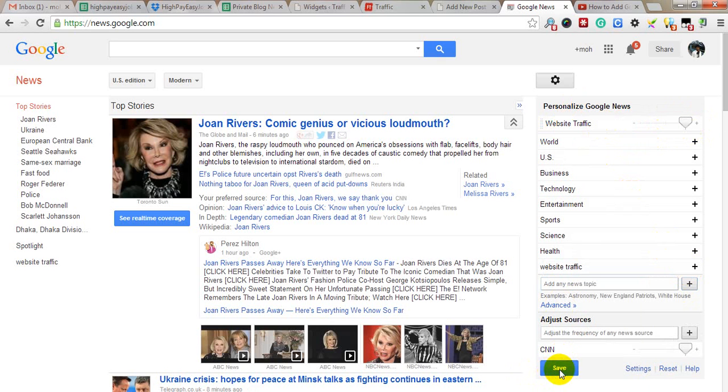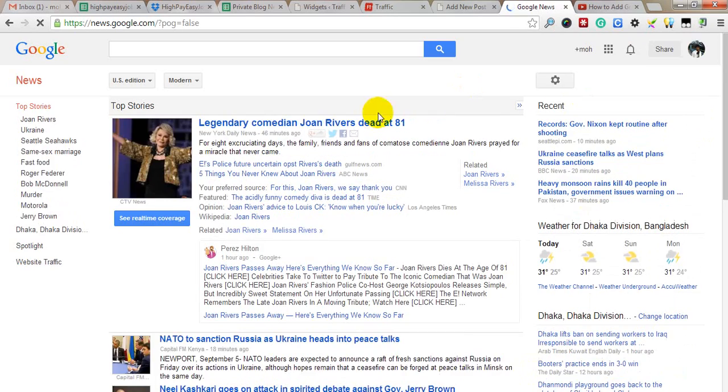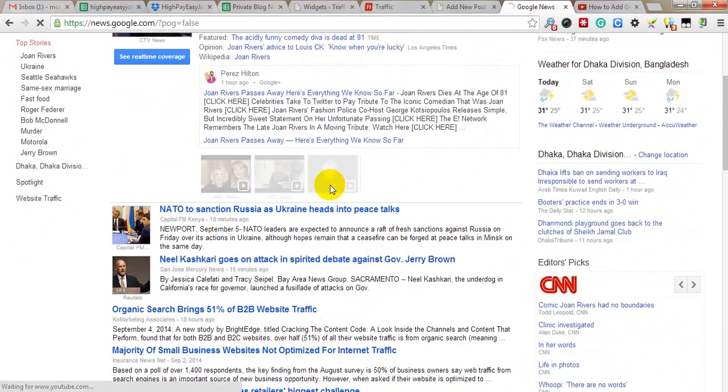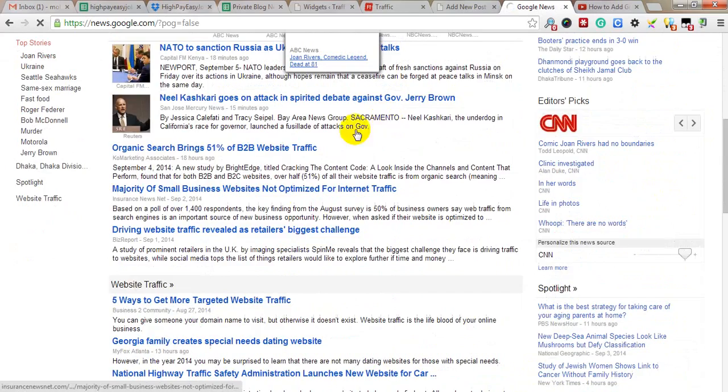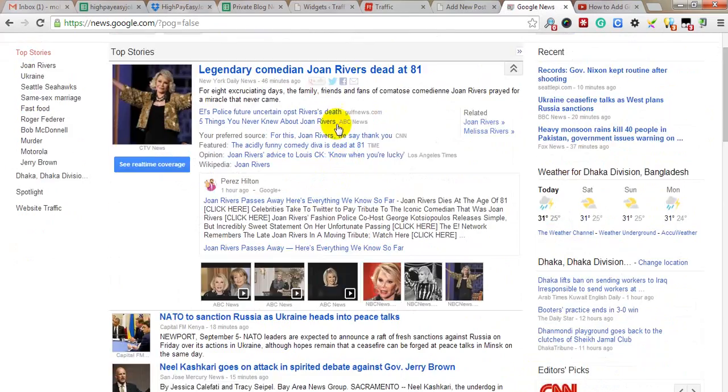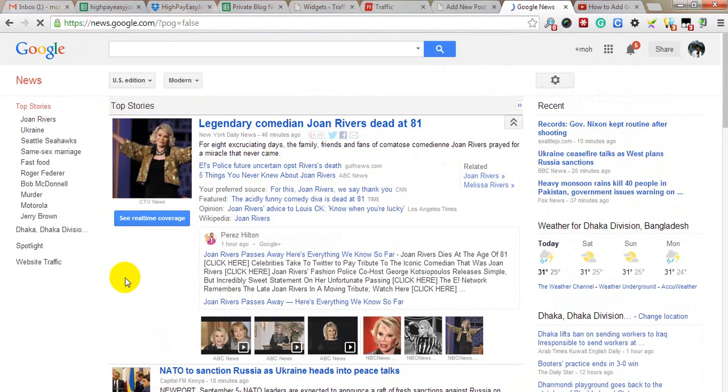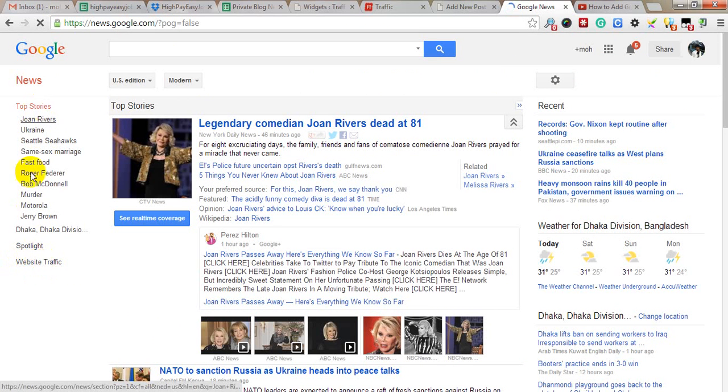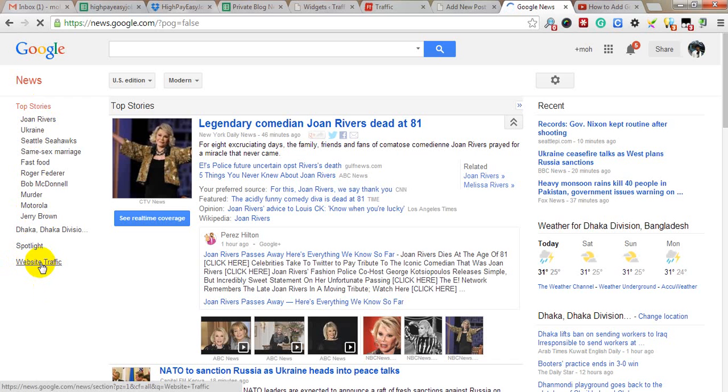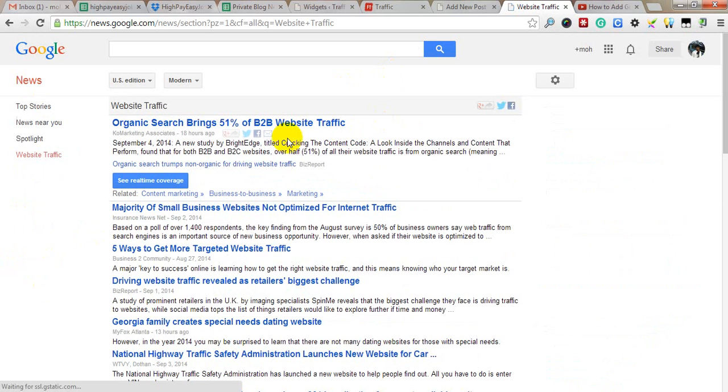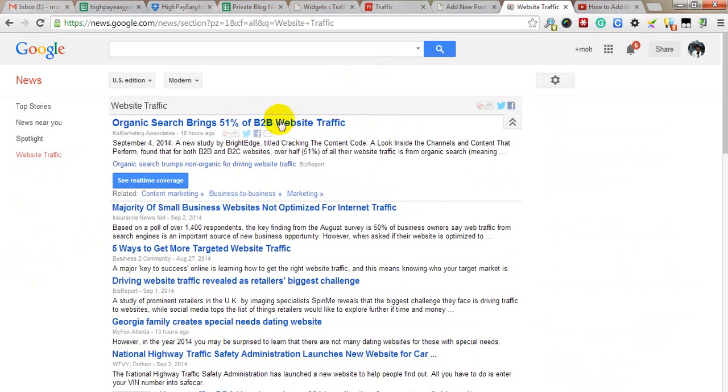on save. After clicking save, your page will refresh on news.google.com. Look here, website traffic is on the left. Click on website traffic, and the news will change.